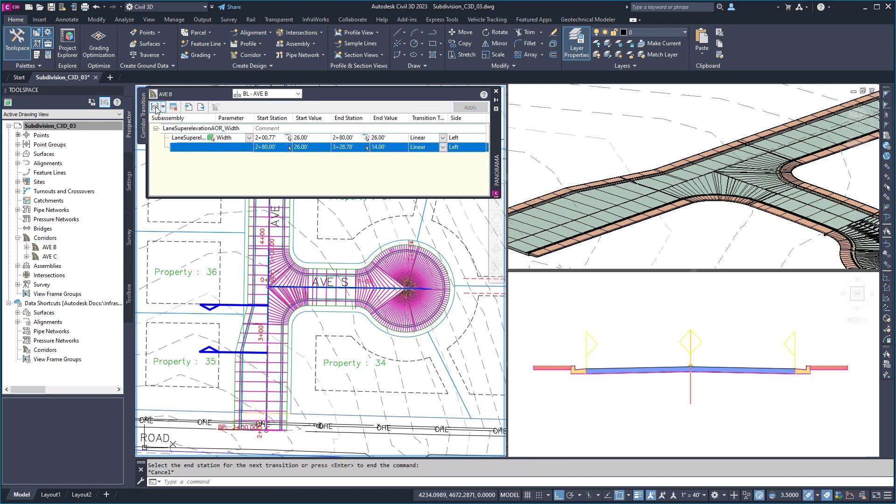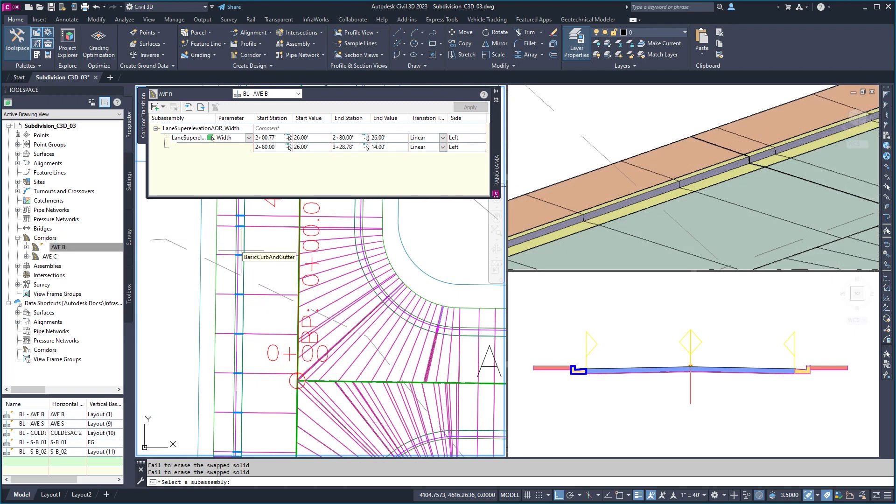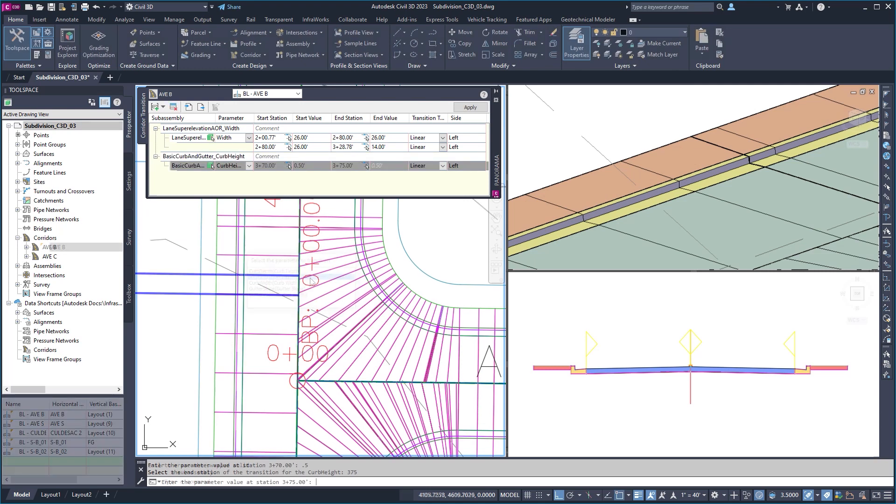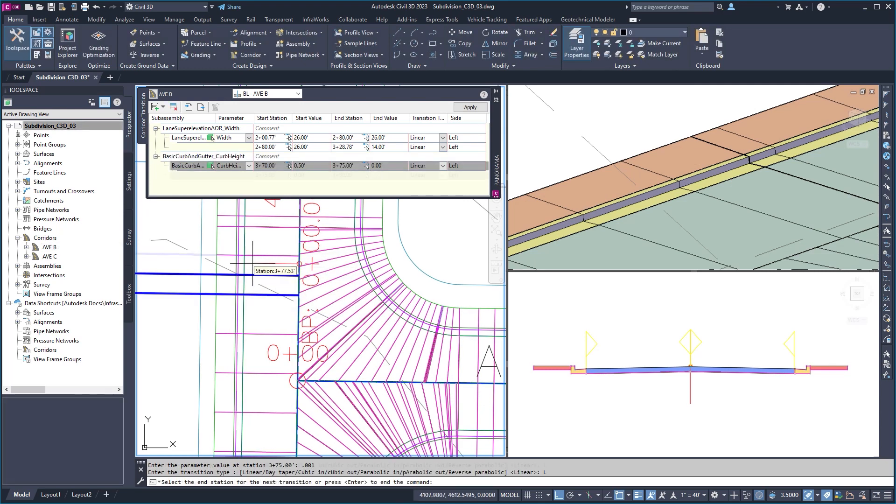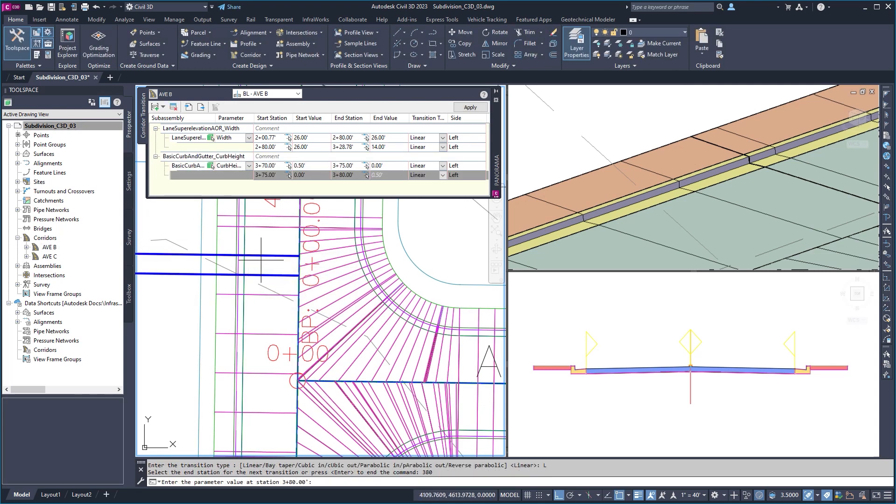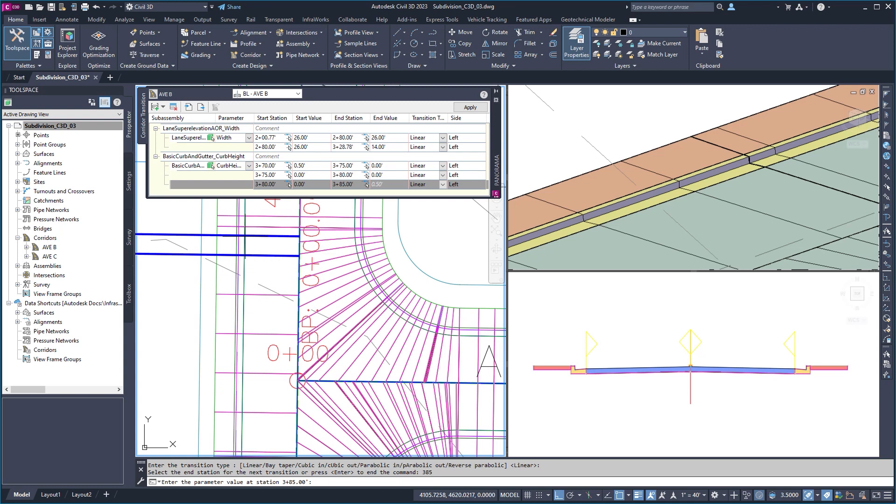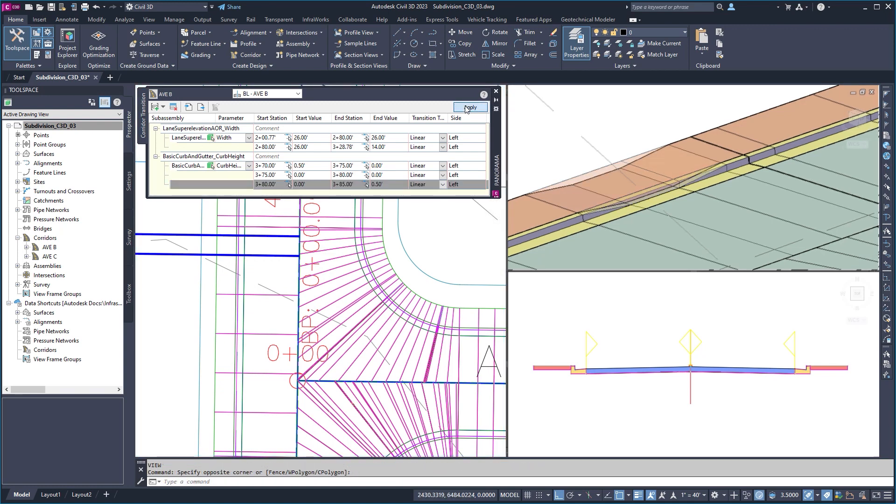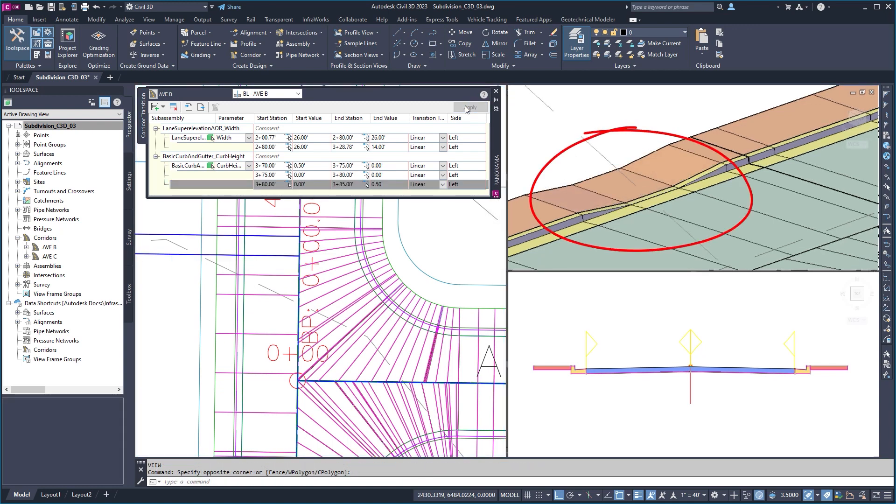These transitions can also be exported and utilized in other corridor drawings. This tool offers greater flexibility and control when modeling complex corridor features, including driveways and sidewalk ramps.